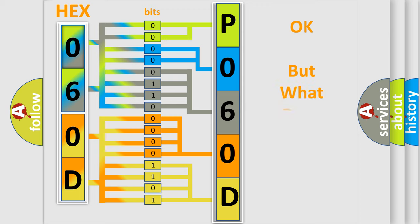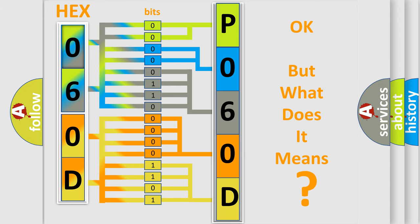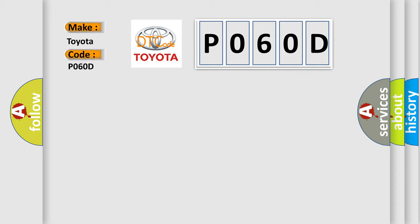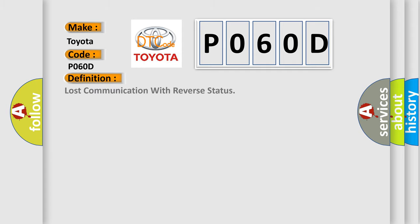The number itself does not make sense to us if we cannot assign information about what it actually expresses. So, what does the Diagnostic Trouble Code P060D interpret specifically for Toyota car manufacturers? The basic definition is: Lost communication with reverse status.